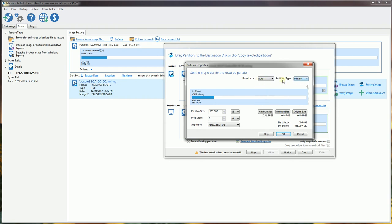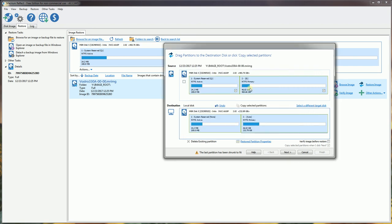I'm going to leave that as the primary partition, which matches the original properties. When I was copying it, this was the E drive and this particular system reserved was the Q drive.